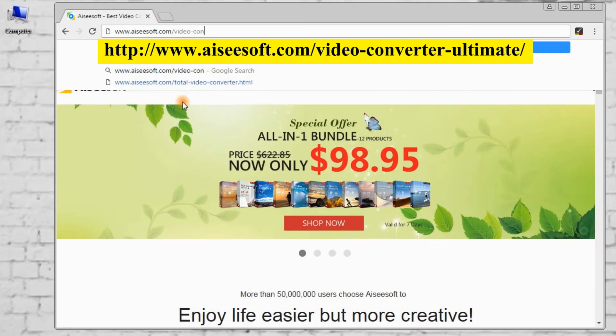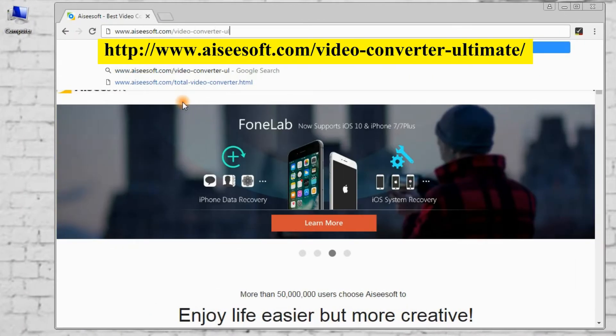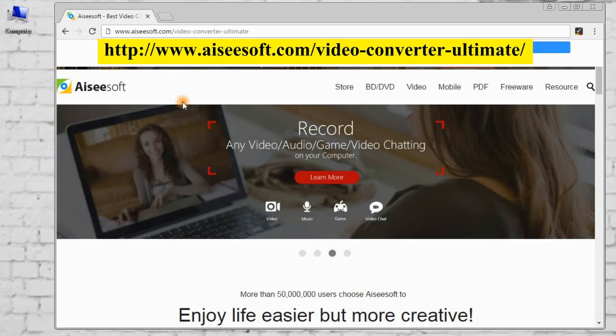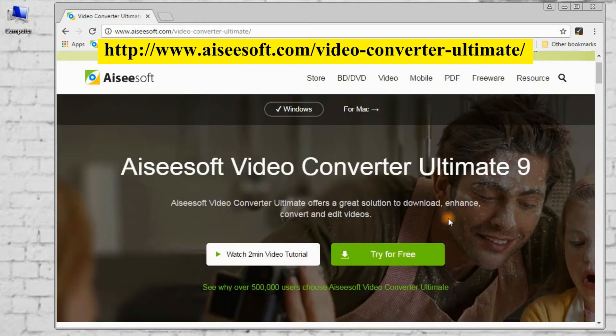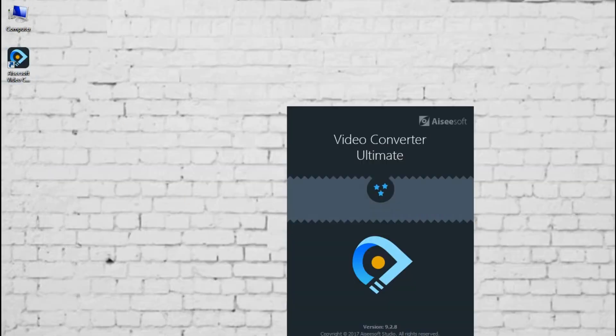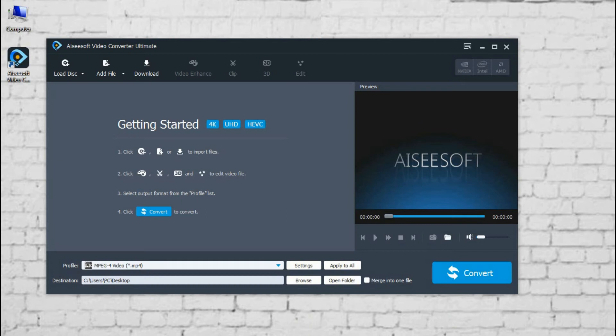First of all, pre-download AC Soft Video Converter Ultimate. After installing, double-click it and run it. Here it is. Let's begin.